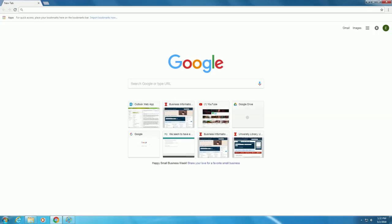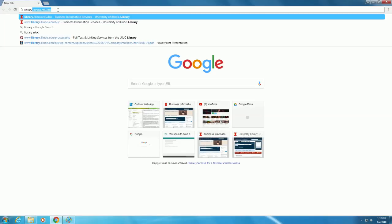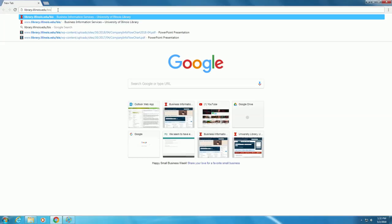Let's begin on the Business Information Services homepage. Please navigate to library.illinois.edu.bis.